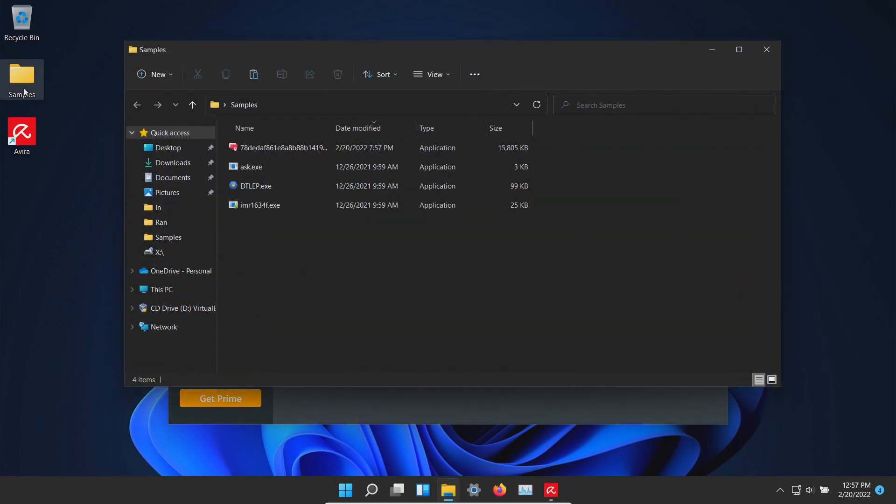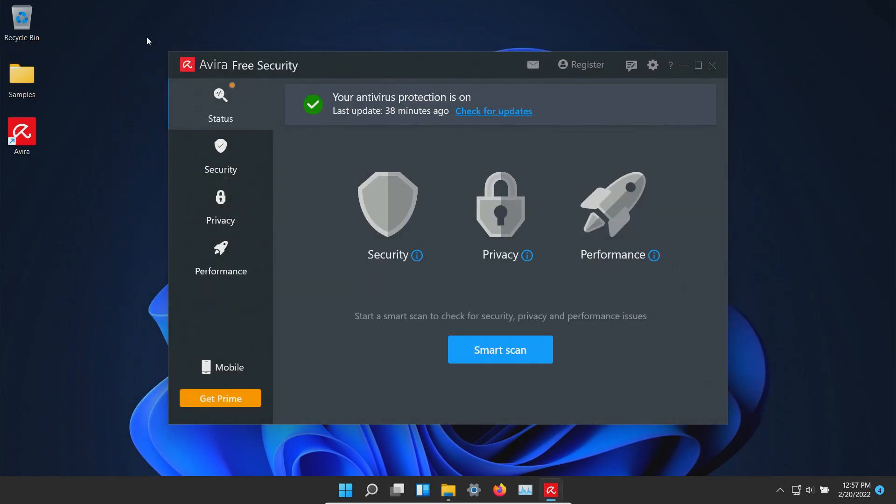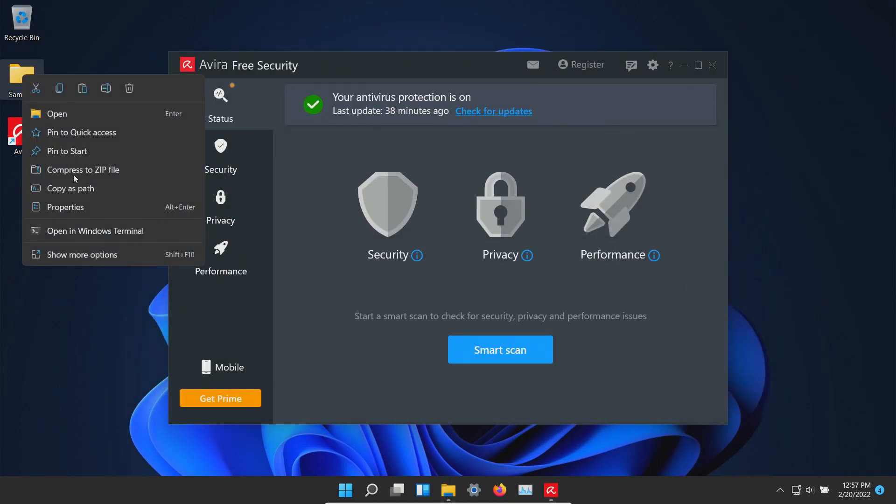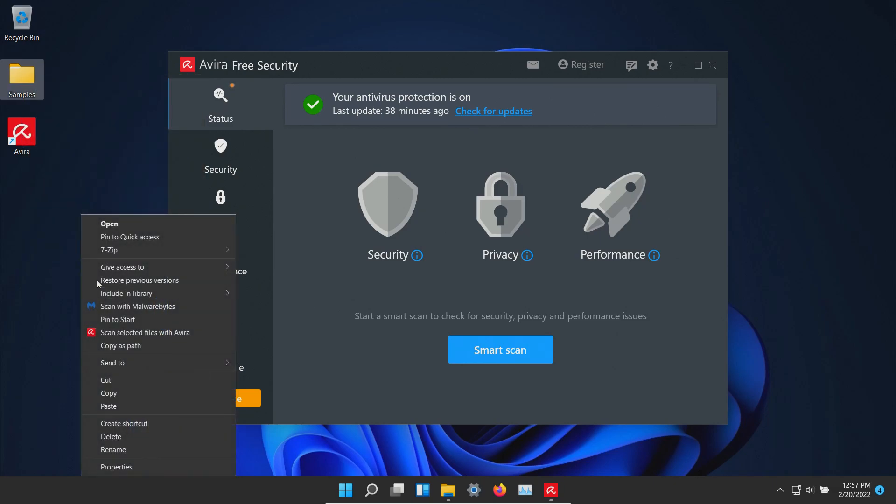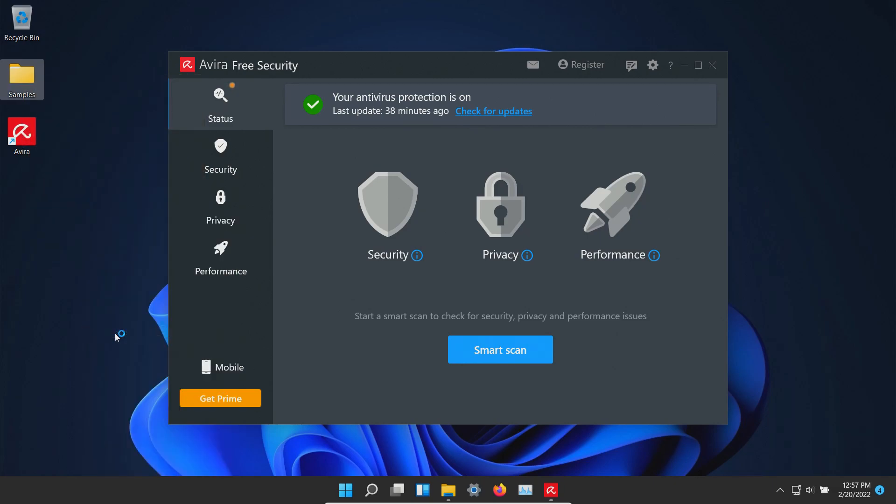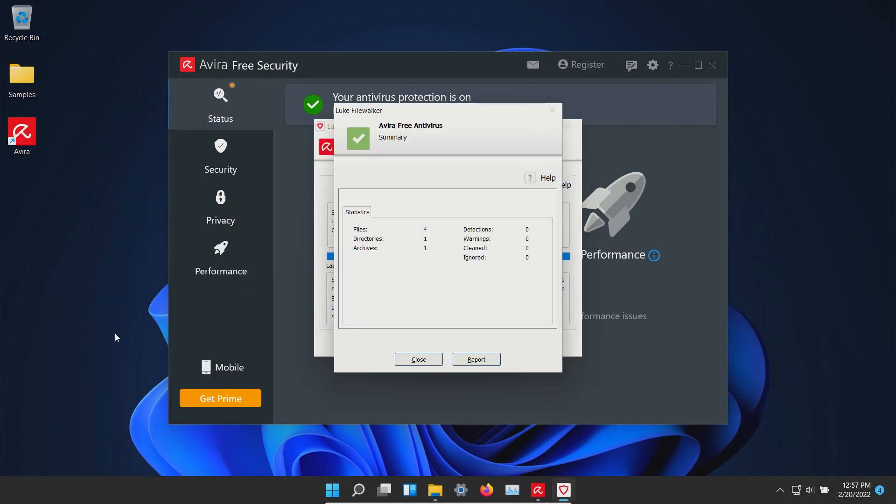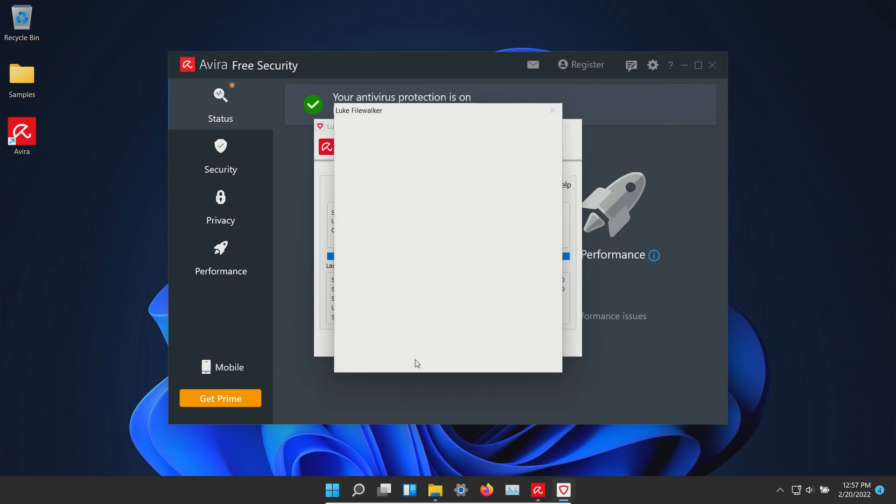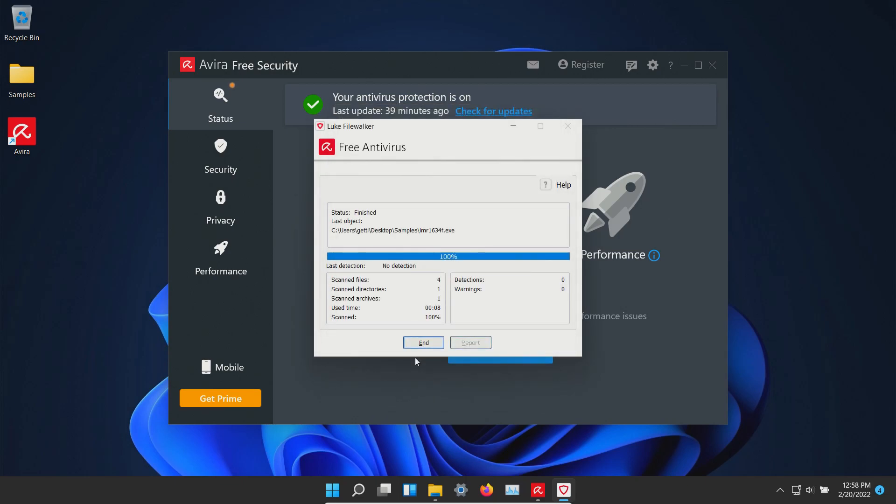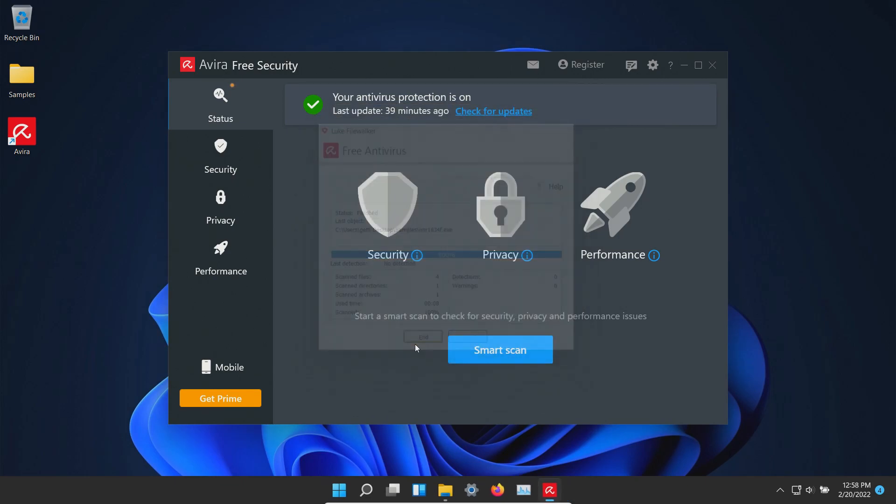Looks like we have four remaining so let's go ahead and scan directly. It looks like nothing additional was detected, so at this point we'll go ahead and execute the remaining samples.